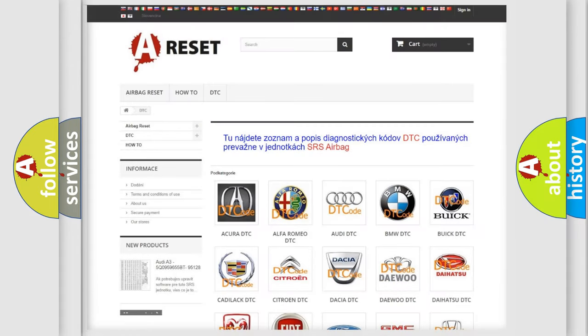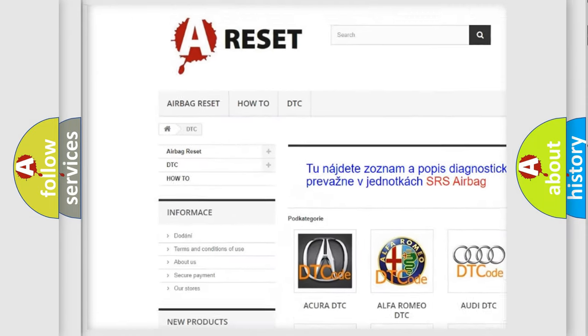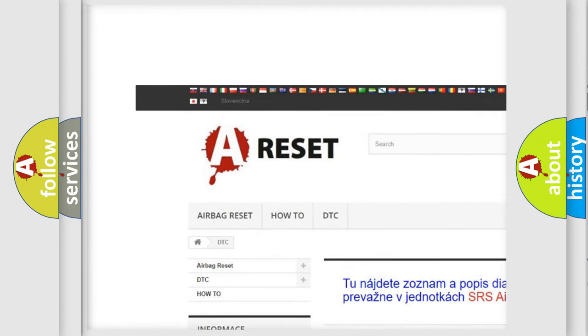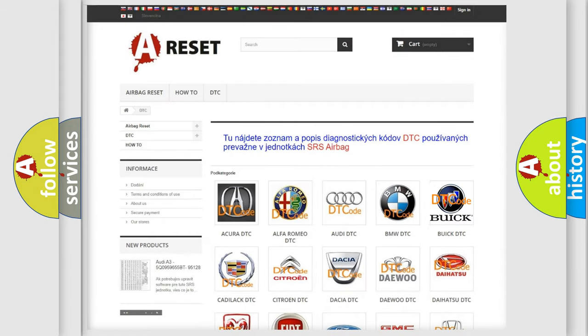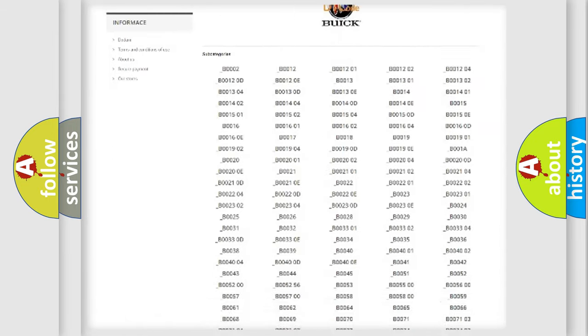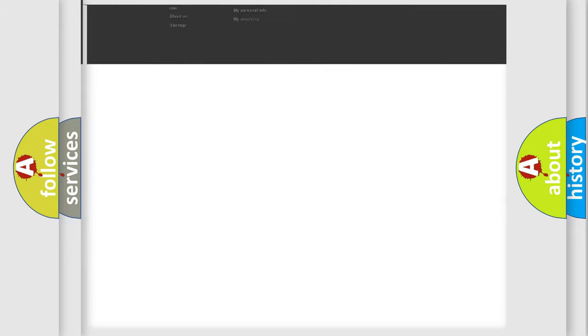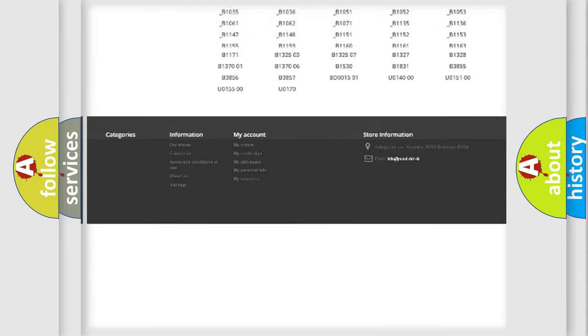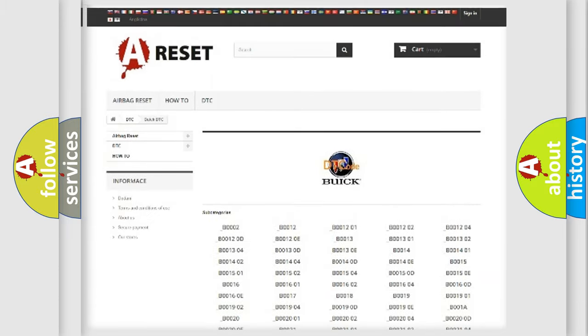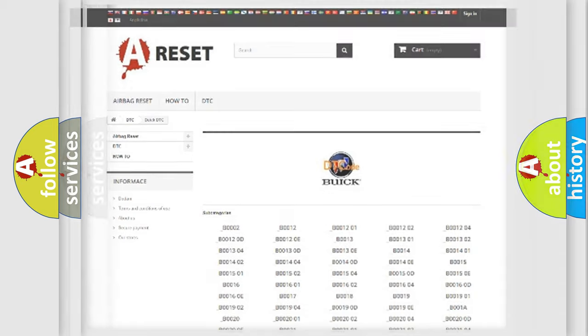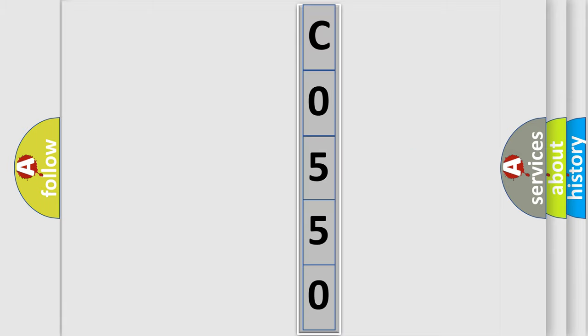Our website airbagreset.sk produces useful videos for you. You do not have to go through the OBD2 protocol anymore to know how to troubleshoot any car breakdown. You will find all the diagnostic codes that can be diagnosed in Buick vehicles, also many other useful things. The following demonstration will help you look into the world of software for car control units.